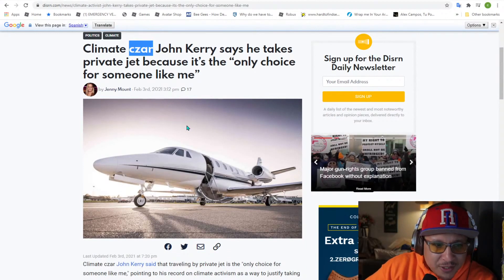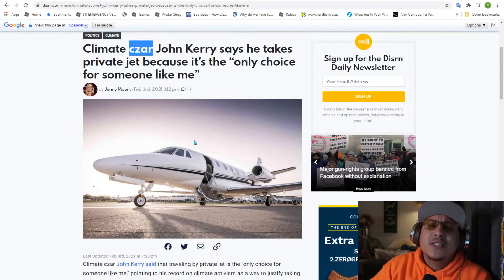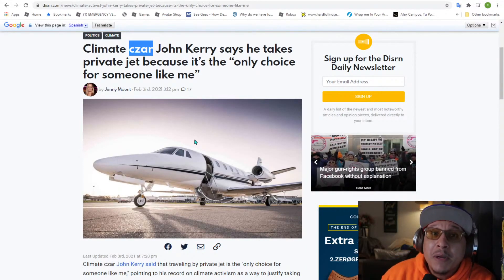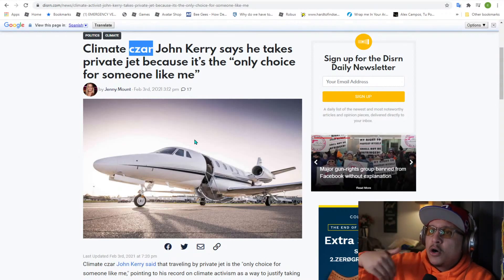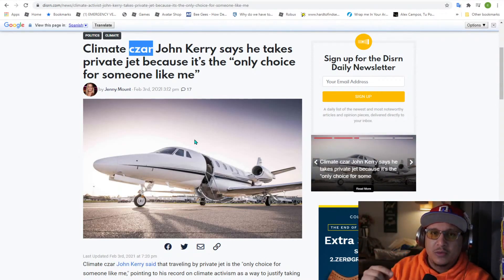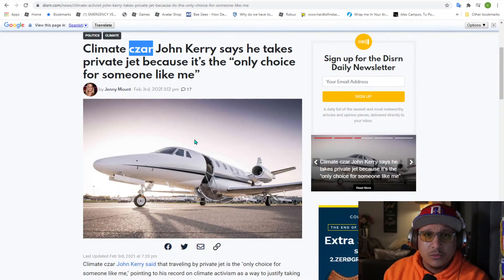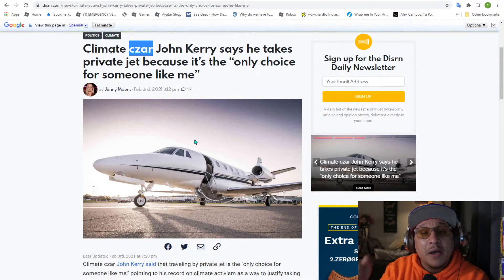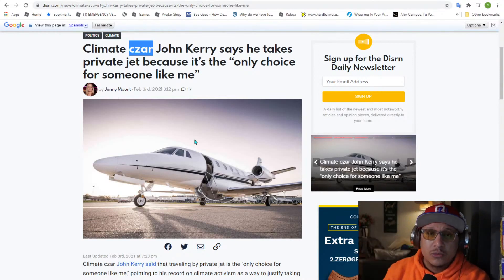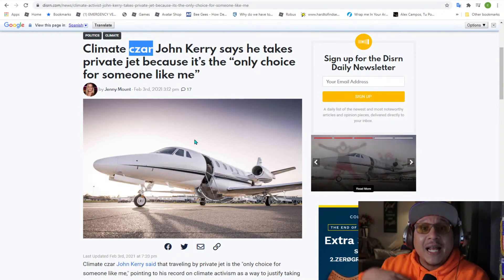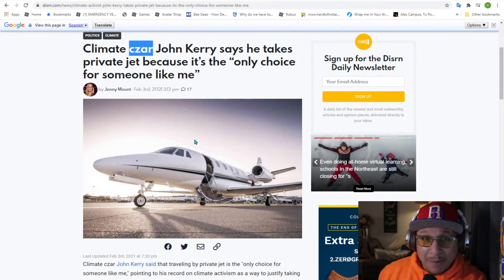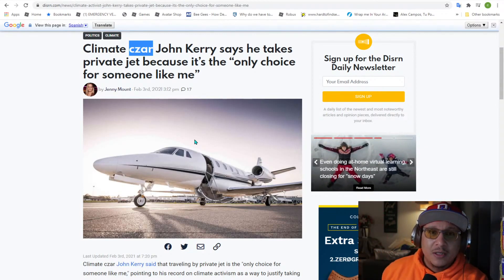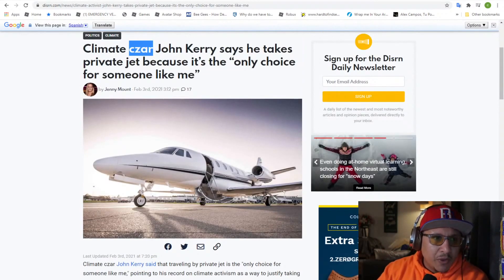John Kerry says he takes a private jet because it's the only choice for him. Remember, these laws and these things are for you. For you. Don't use your car. Don't get on a private jet. For you. But for me, for the climate czar? No, not for the climate czar.